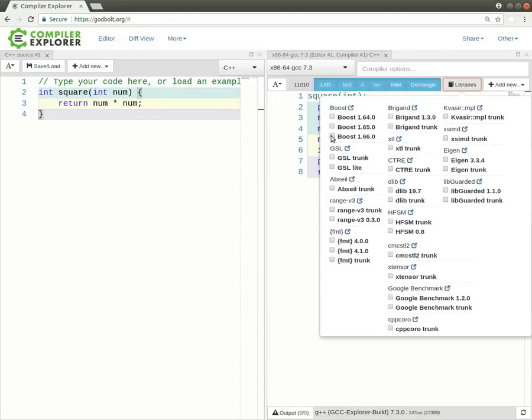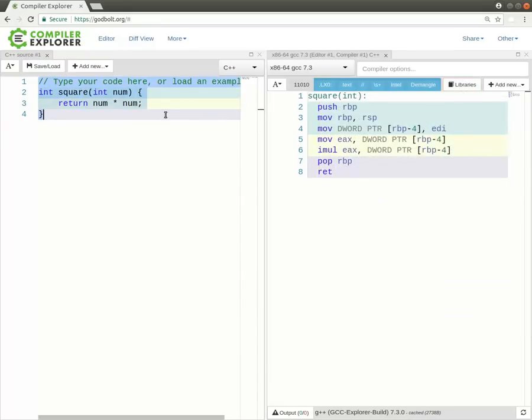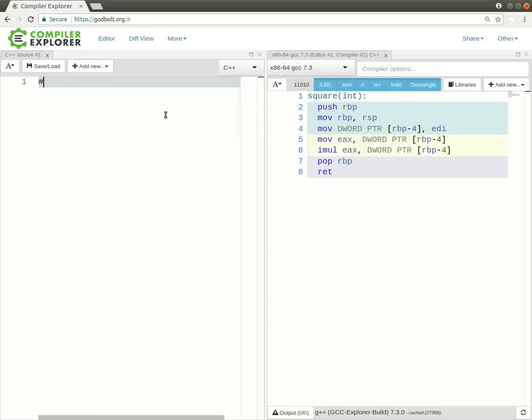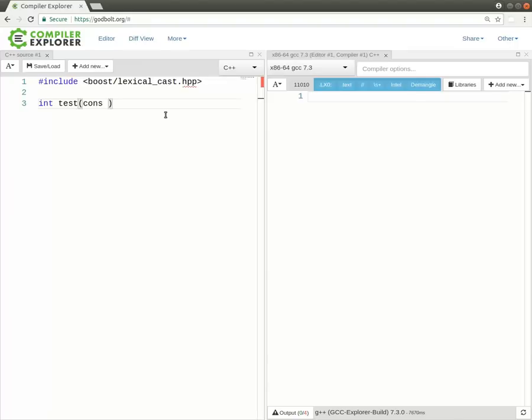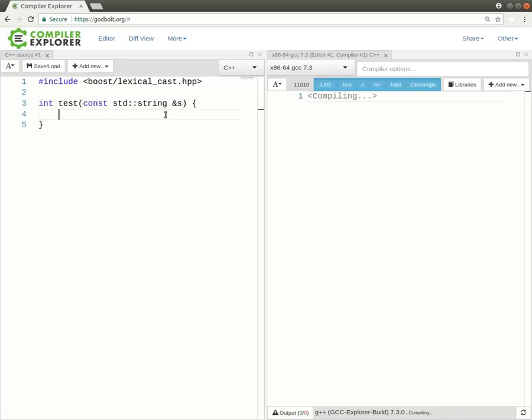So here for example I'm going to pick Boost. So now I can include a Boost header file. And we can see how that corresponds to code. Let's write a little test routine. We're going to say this takes a const std string and we're going to return Boost lexical cast of int and see what we get from that.